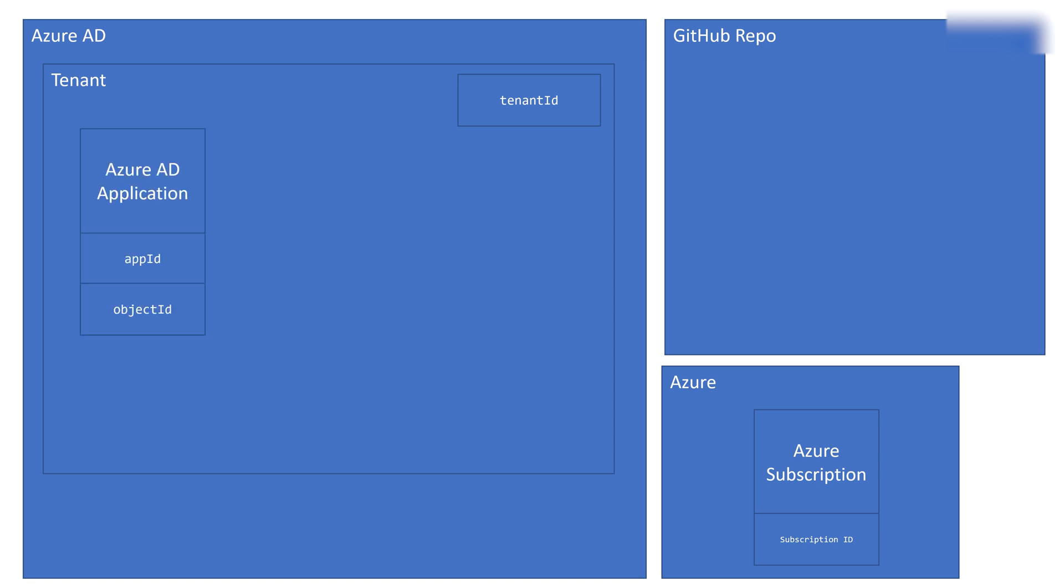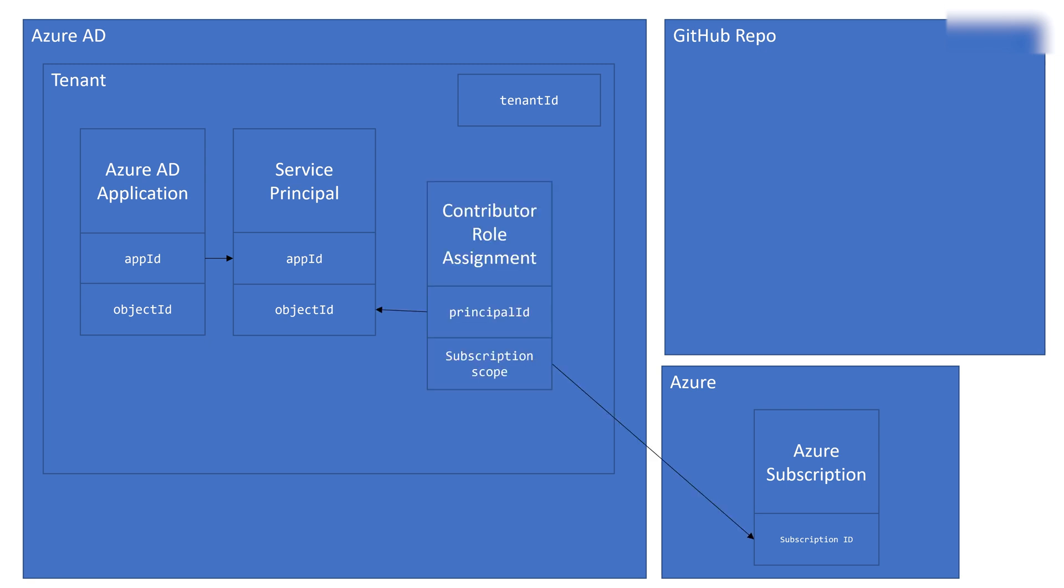You're going to create an Azure Active Directory application, which has an app ID and an object ID. You're also going to create a service principal, also has an app ID and an object ID. Then you're going to assign that service principal the contributor role for your Azure subscription.